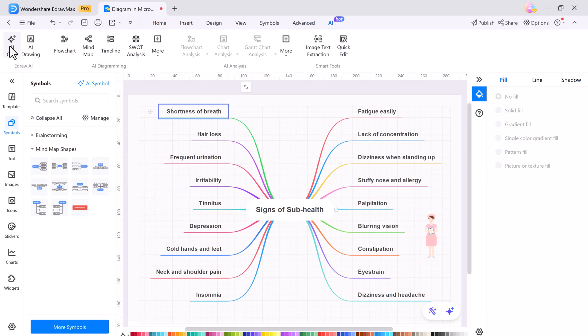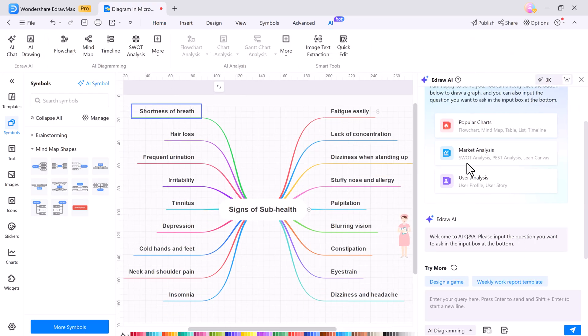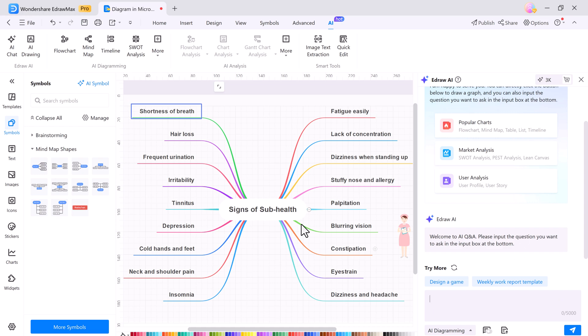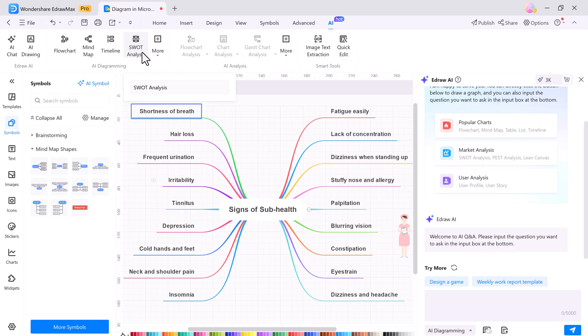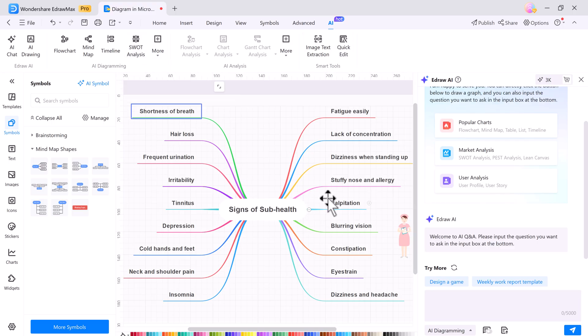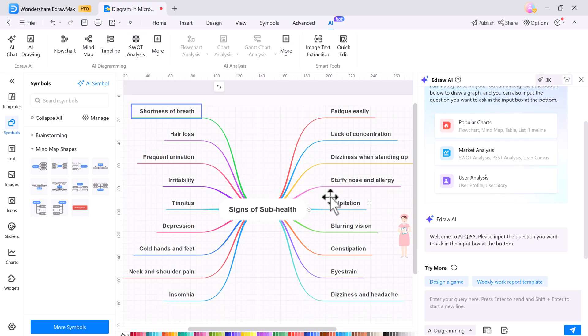So if you're tired of spending hours on PowerPoint designs, give Wondershare eDraw Max a try. The online version is free and requires no login, and the PowerPoint add-in is just a few clicks away. Click the link in the description below to explore eDraw Max today.